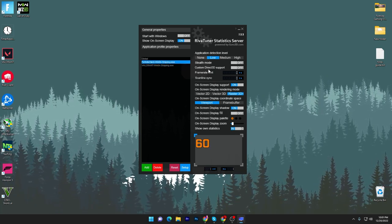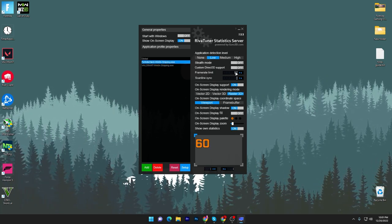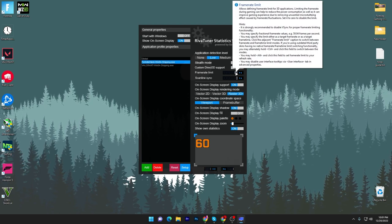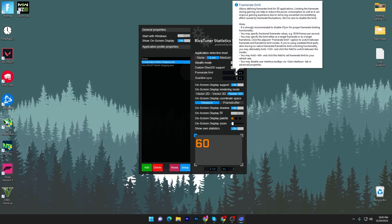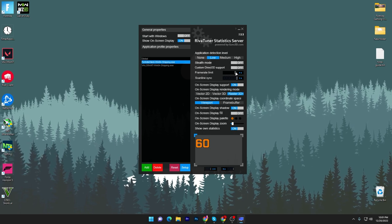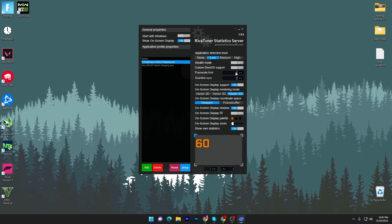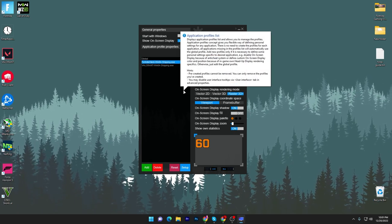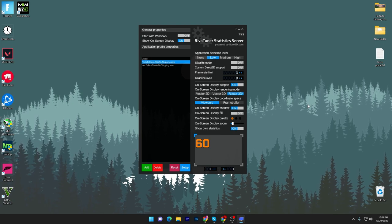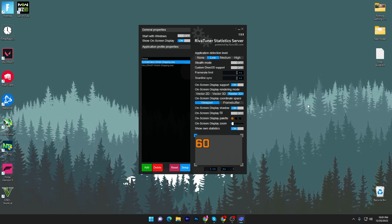You can do the same settings for all games. Add 60 here, press Enter, and this will adjust your FPS in that specific game. If you want to reset it back, simply type 0 and press Enter, and now there is no FPS limit on your game.